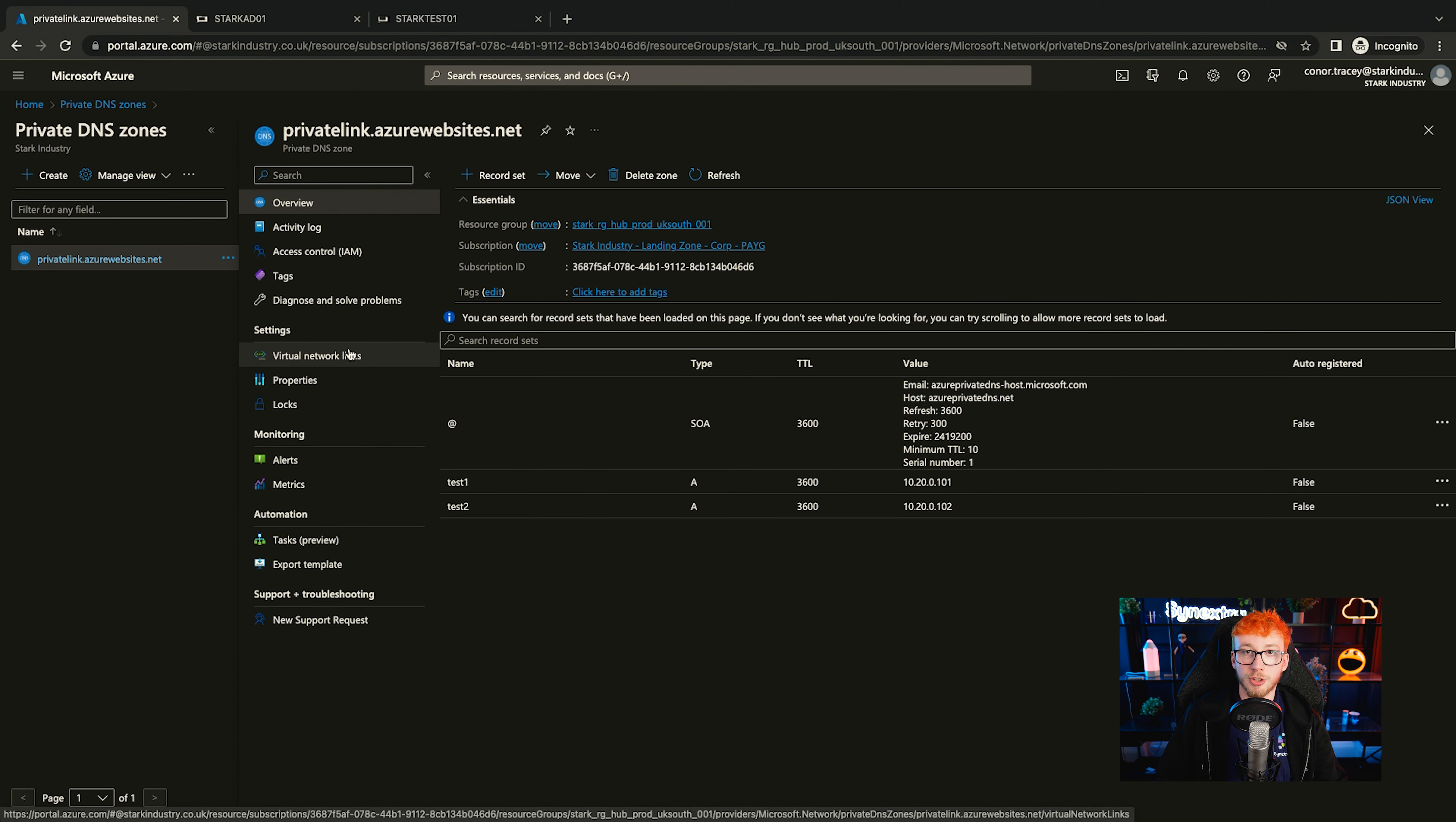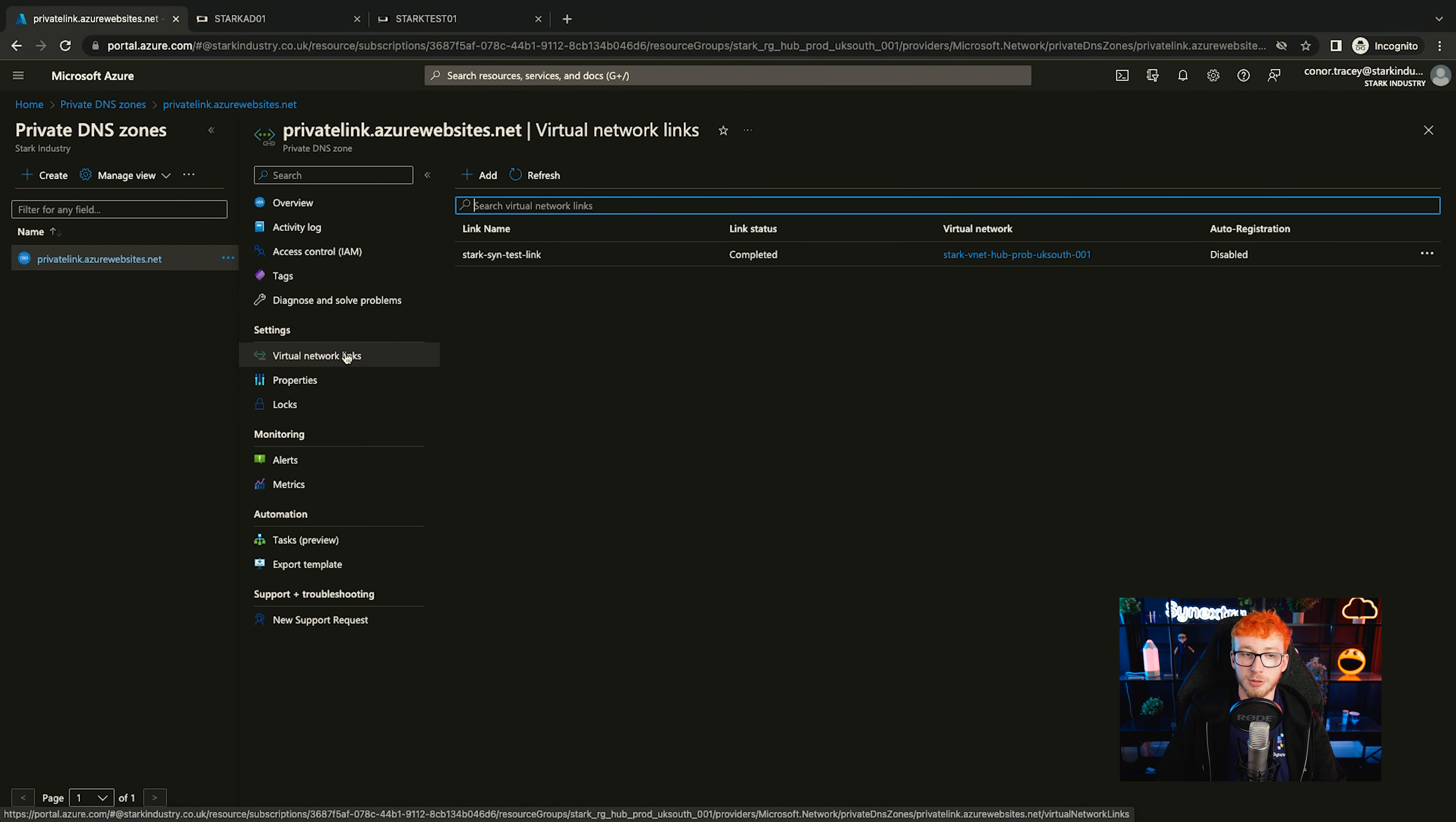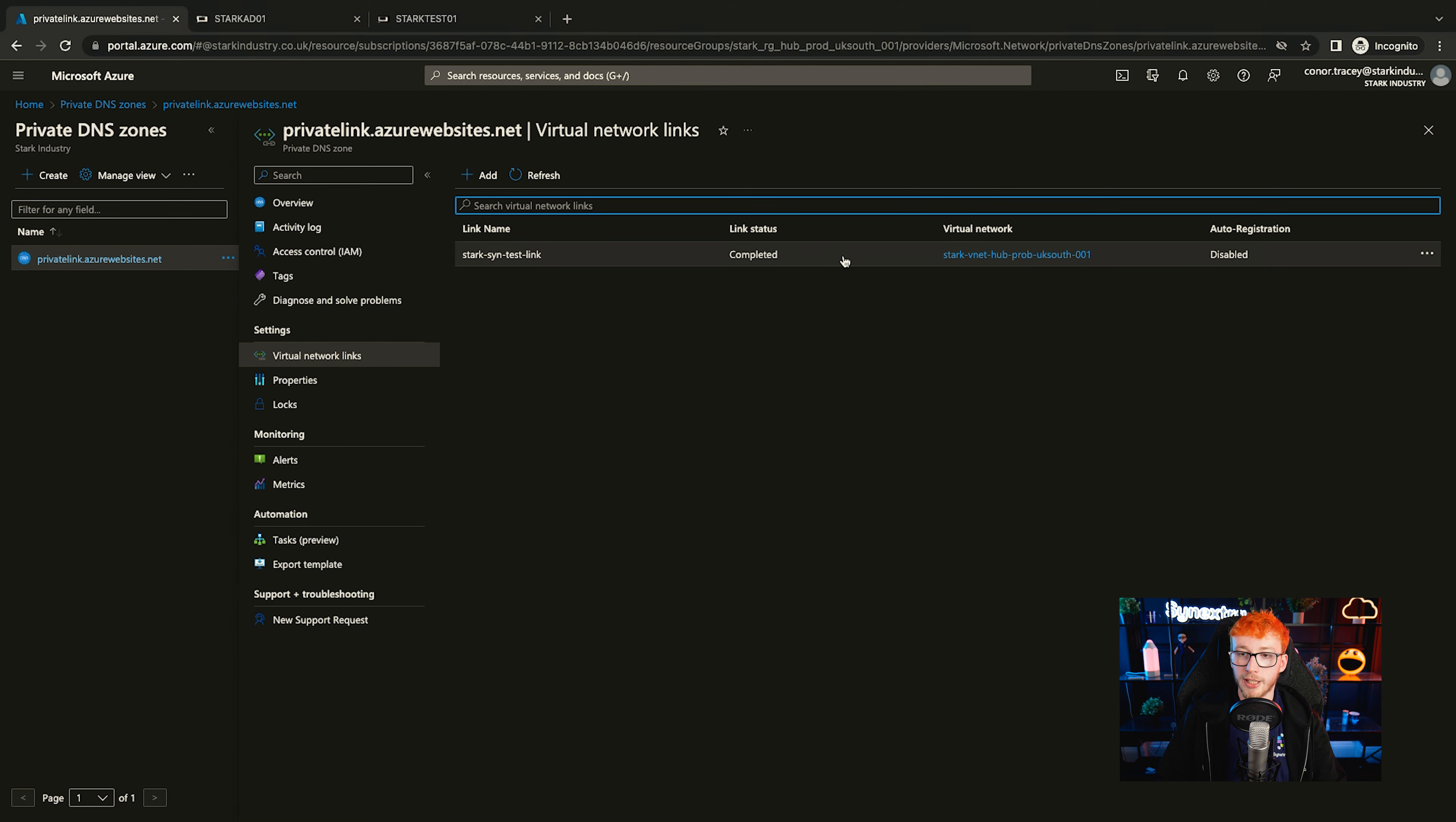Then to make sure that your virtual networks have access to your private DNS zone, you need to add a virtual network link, which you can see under settings. You can see we've already got one here for the hub virtual network, which is where the VMs are currently situated, and that will grant them access to the zone so that they can read from it, provided they've got access to Azure's DNS.